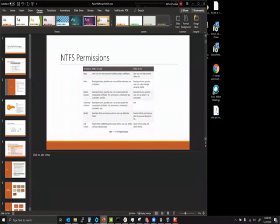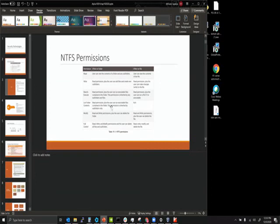The first thing we talk about is NTFS permissions — these are the Windows permissions. You have read, write, read & execute, list folder contents, modify, and full control. The most restrictive is denied access. Read allows you to open files. Write allows you to save changes — if it's a Word document, you can modify and save it. Execute allows you to run a binary. List folder contents is self-explanatory — you may have access to one file but not see every file in the folder.